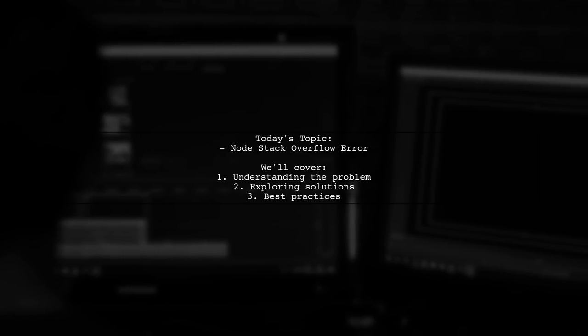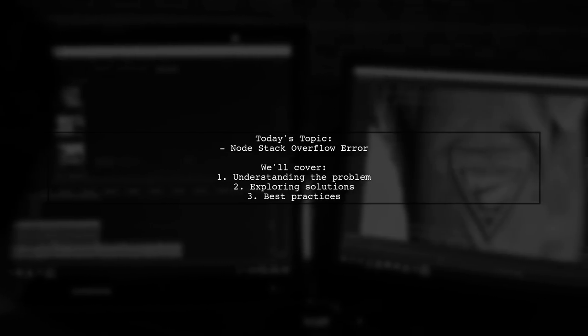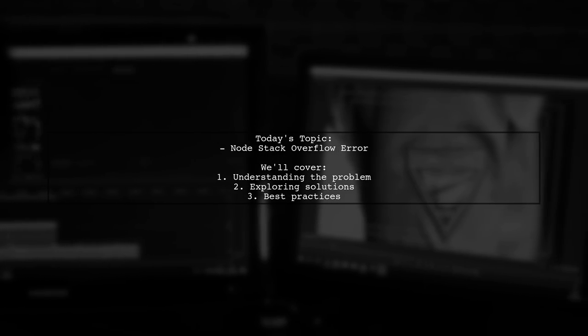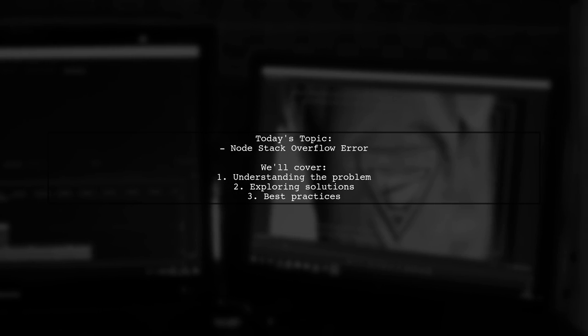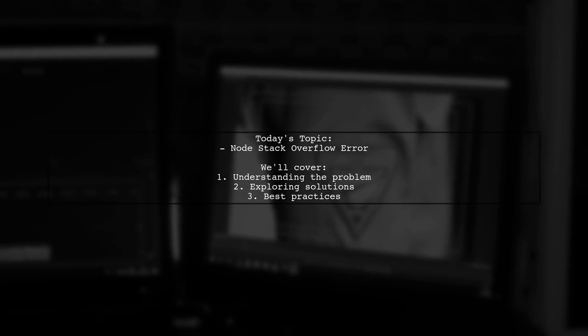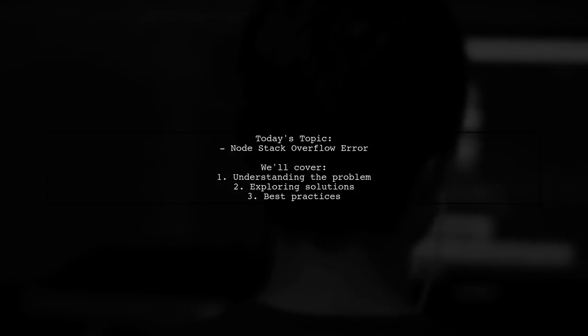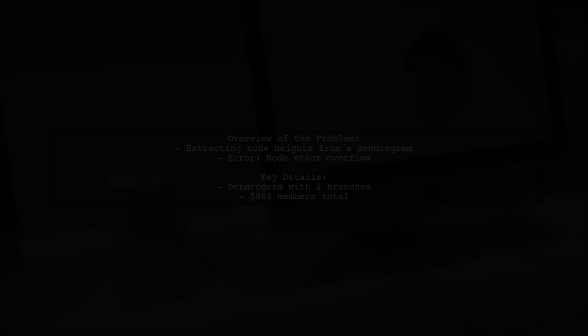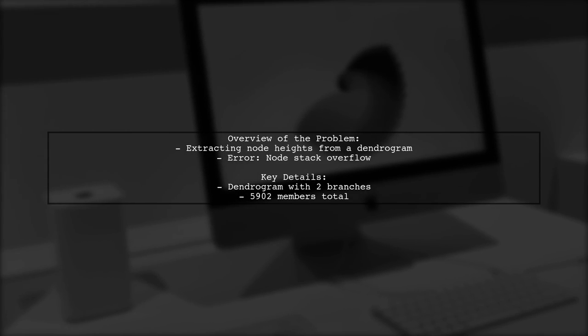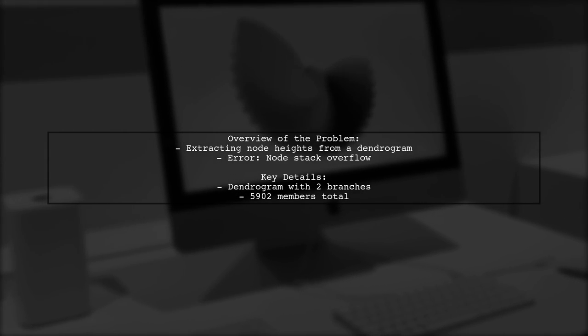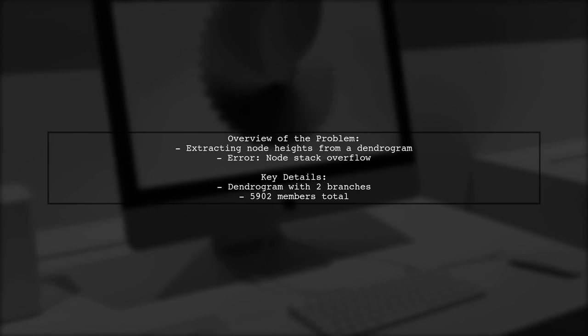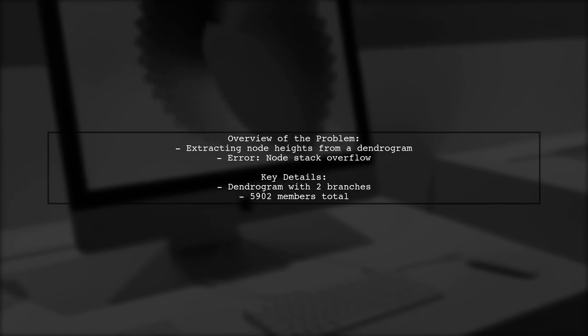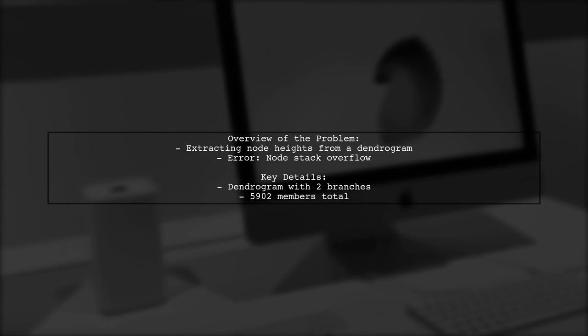Our viewer is facing a node stack overflow error while trying to print a dendrogram in a breadth-first search order. Let's break down the situation. Our viewer is attempting to extract the heights of internal nodes from a dendrogram that has two branches and over 5,900 members.